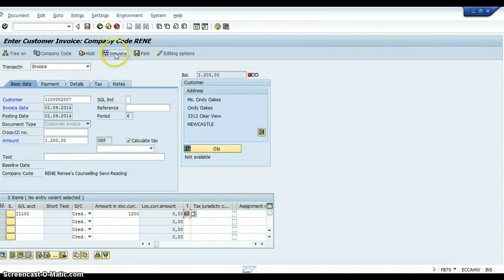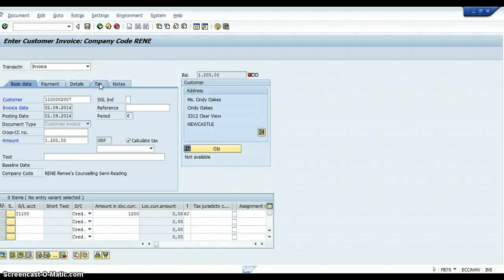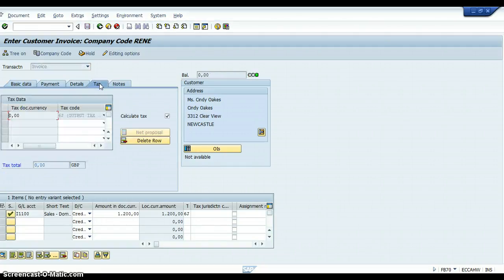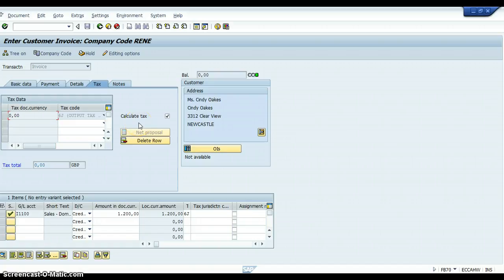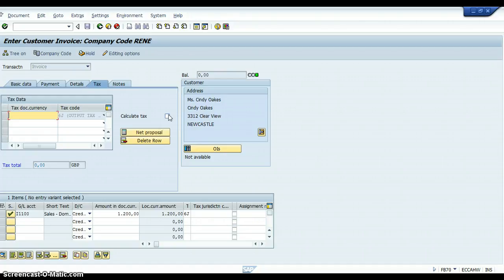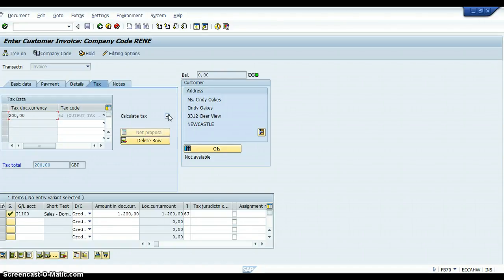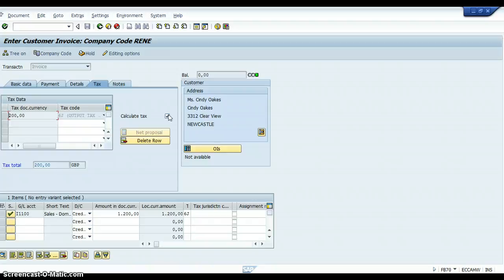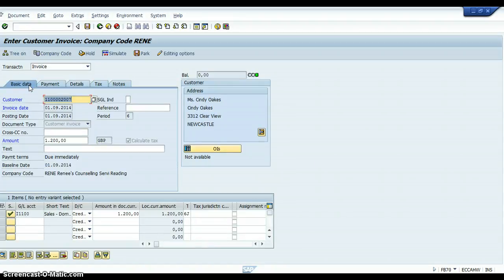If you come over here to the tab that says tax, it says tax document currency. It says zero, but it should in theory be £200, which is what is in the tax document currency, because I clicked onto the button that said calculate tax. Go back to the tab that says basic data.